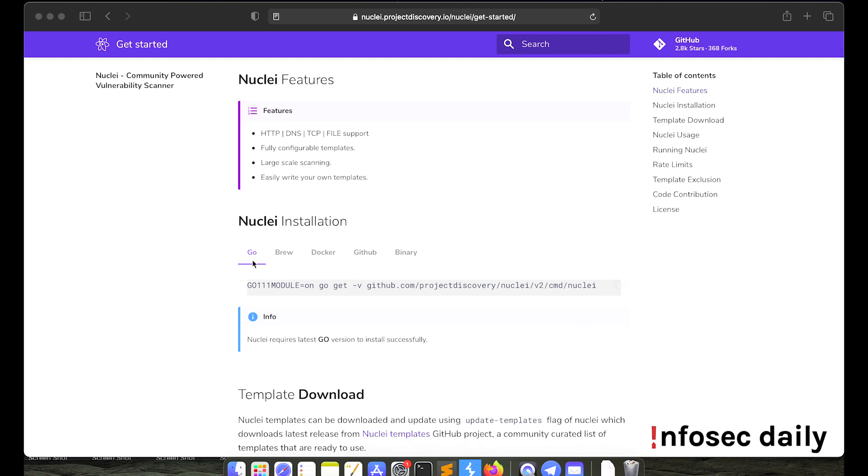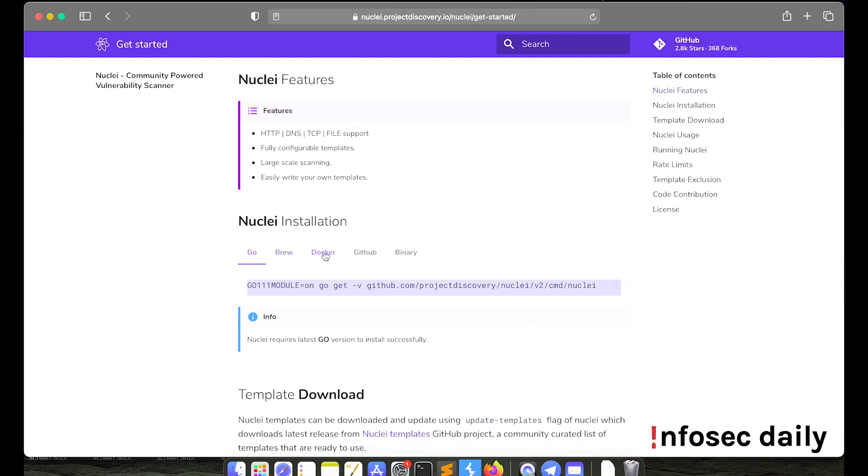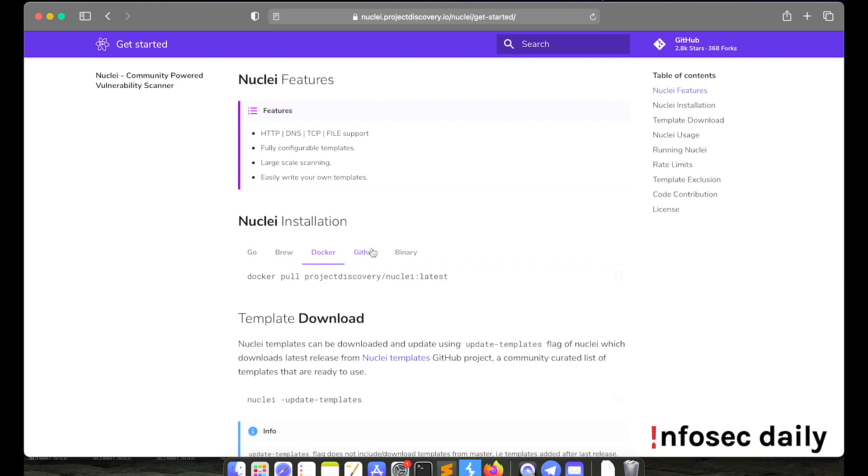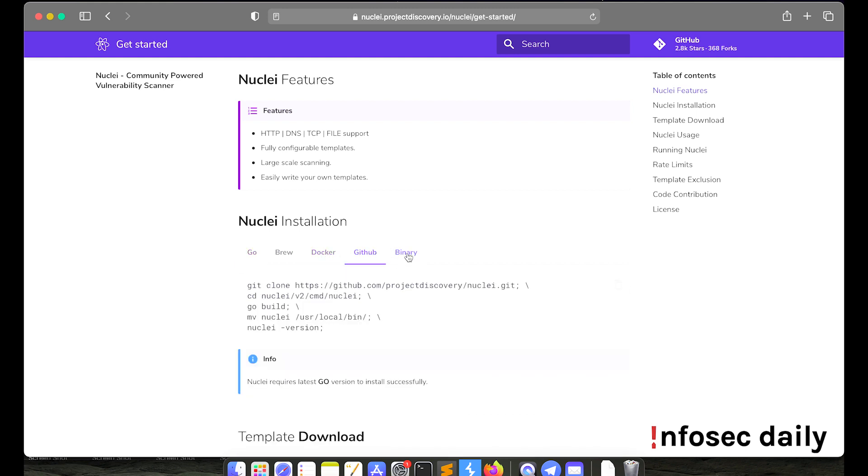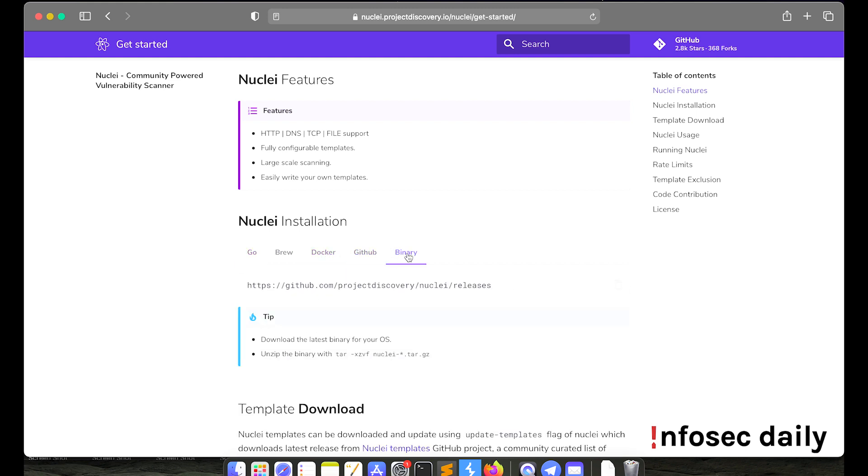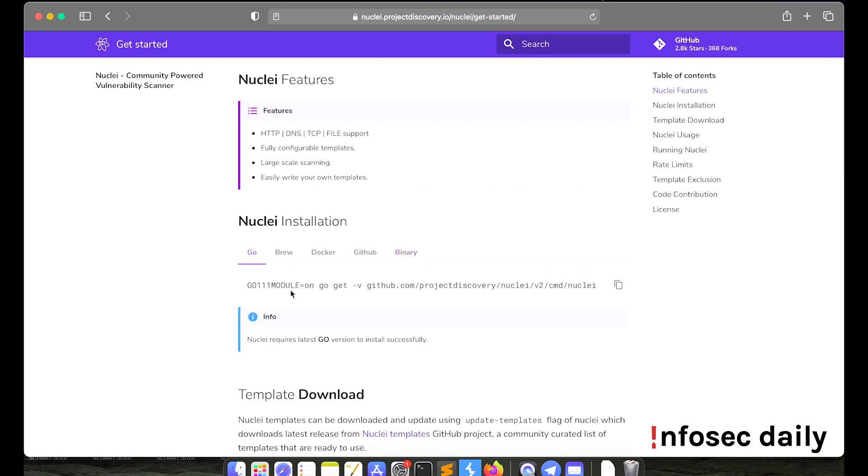You can install it using Go, Brew, Docker, GitHub or you can get the binary for your operating system using this URL here. I installed it using Go.